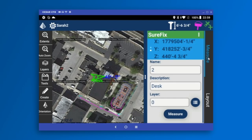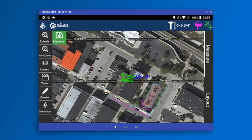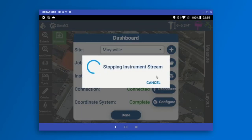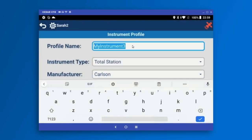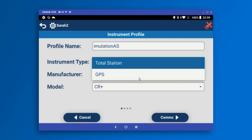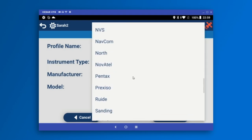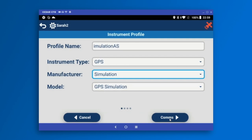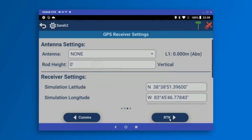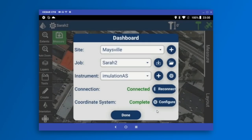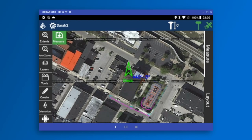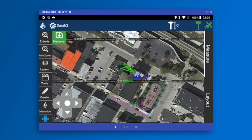Before switching over into Layout, I'm going to switch to the GPS simulation driver because it will be a little easier to show the rest of this demo. I'll add a new driver, call it Simulation, and choose the GPS simulation from the list. We don't need to connect to anything on the simulation. Once switched over to GPS simulation, I've got a little joystick screen at the bottom left that I can turn on and off to move my simulator around on the map.